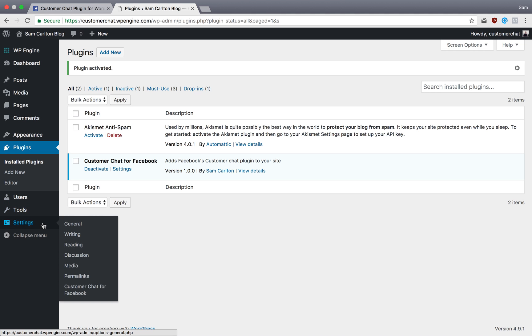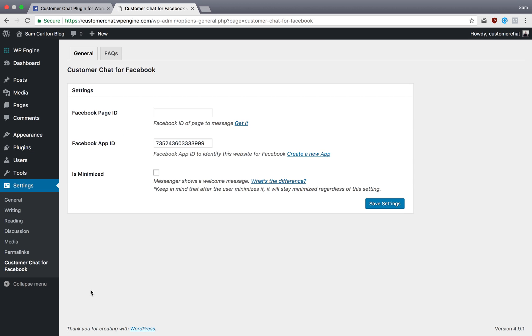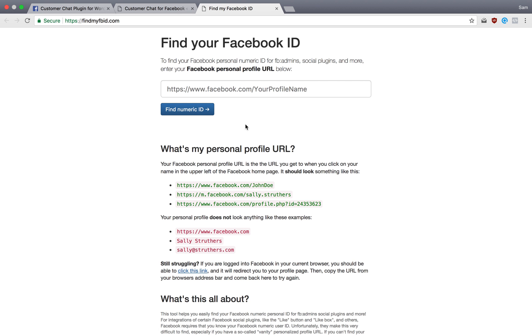So I'm then going to go to Settings and Customer Chat for Facebook, and you can see I have my Facebook page ID right here that I need to enter. All I have to do is click this link, and then my Facebook URL that I copied earlier, just paste it in.